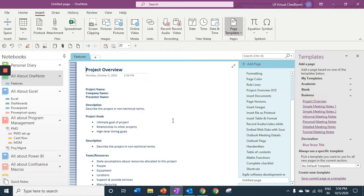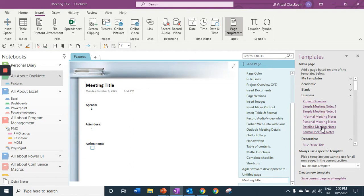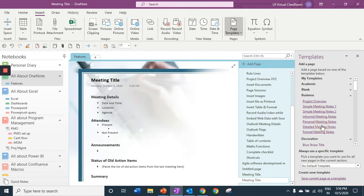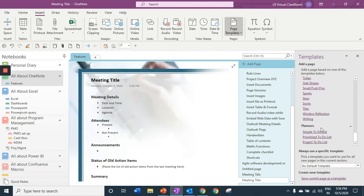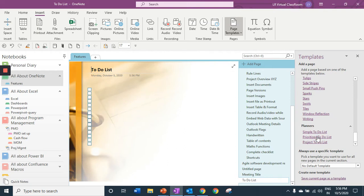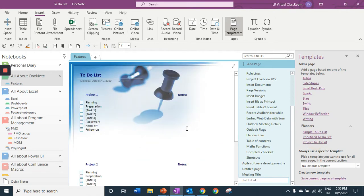Under business you have a project overview. You have a simple meeting minutes or a detailed one. Or you can have even your to-do list. In this way it's going to really help you to use your inbuilt templates.